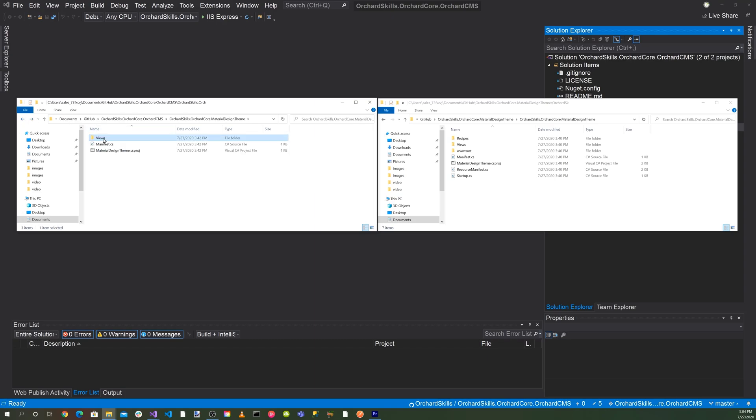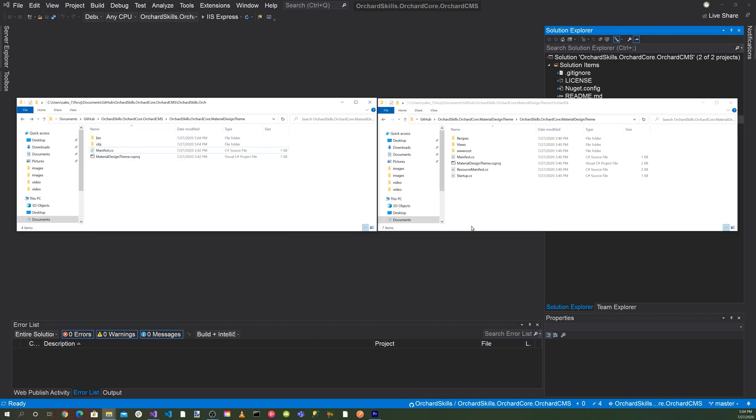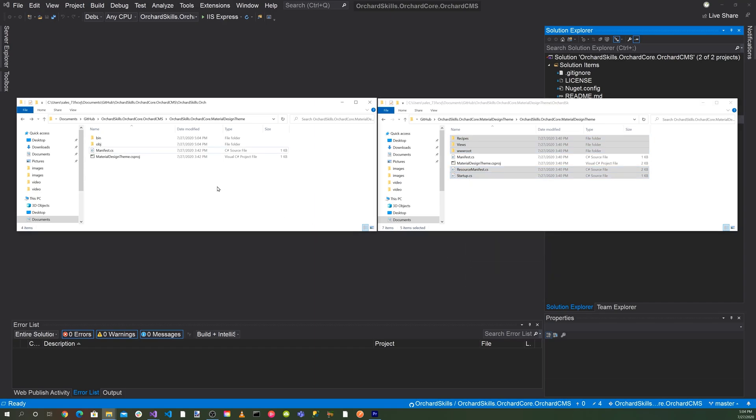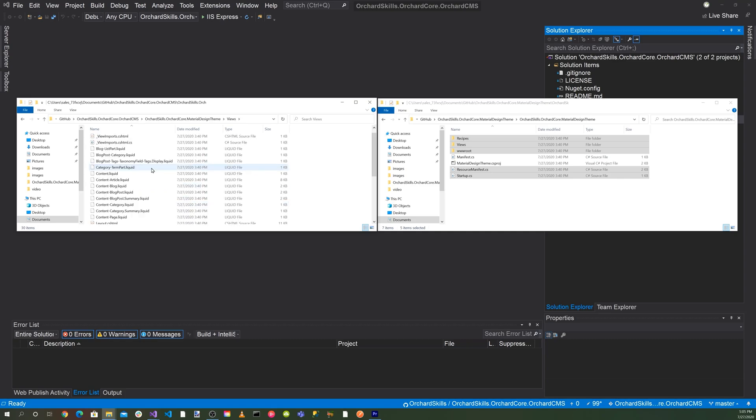Let's go ahead and delete this. Then let's copy the recipes, views, www.root, the resource manifest file, and the startup file. Copy all of those over to here. This is basically a hybrid between razor files and liquid files. Most of them are liquid files.